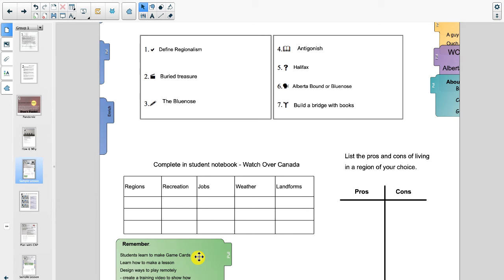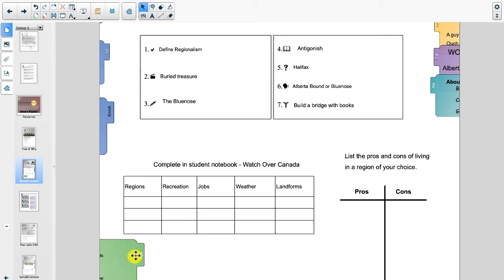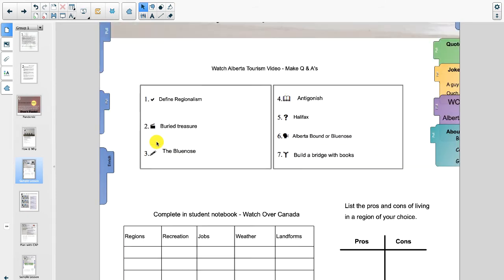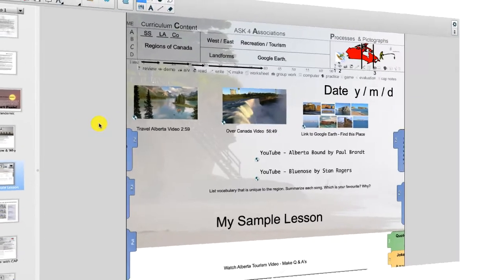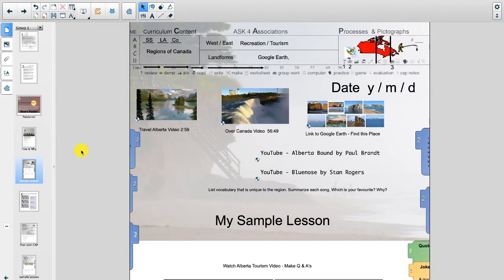Now remember, what we're trying to do here is learn how to make game cards, learn how to play the way game, but also how to put together a smart lesson. We're going to be jumping around a little bit in this lesson. It's just meant as an overview for now.